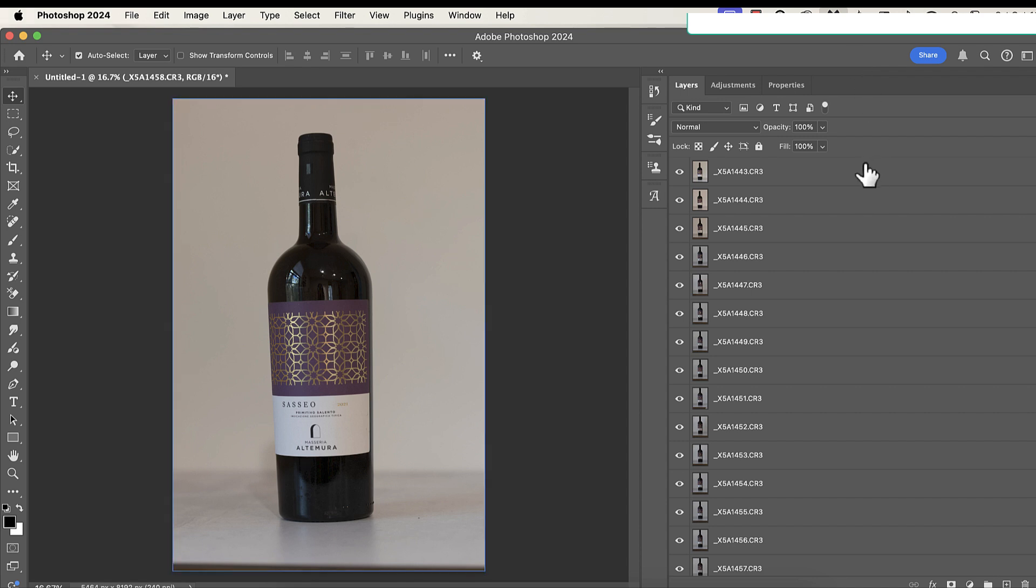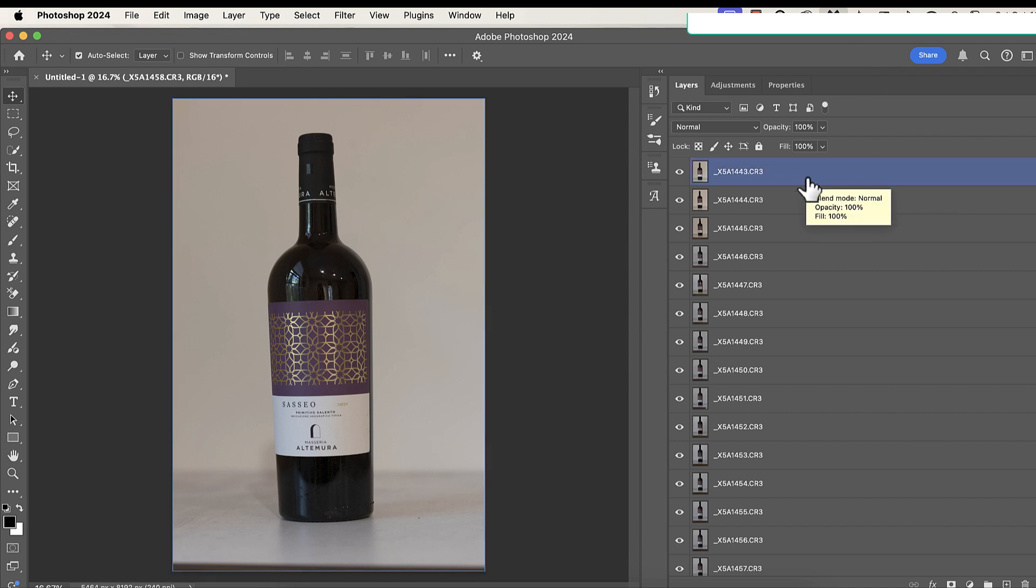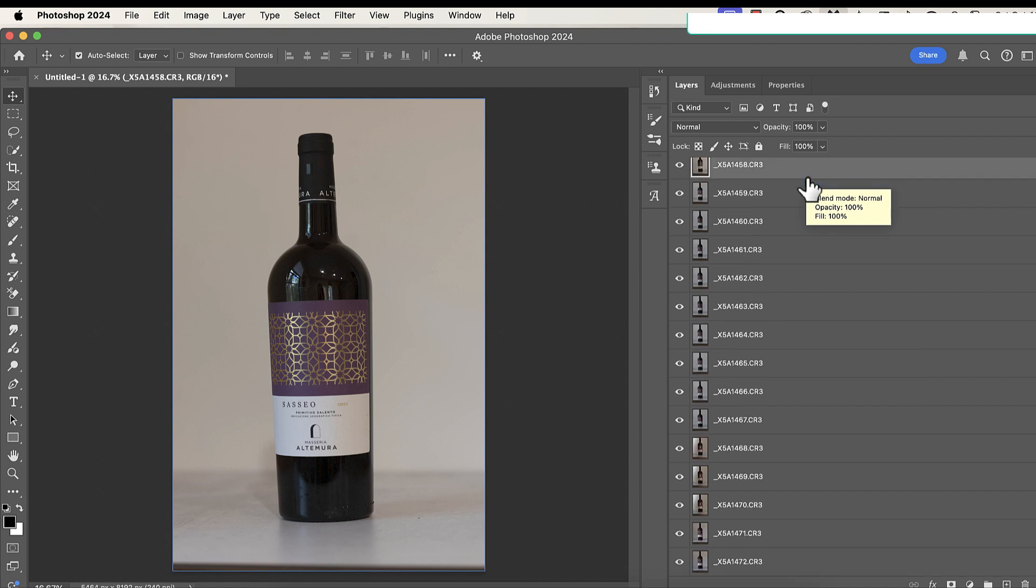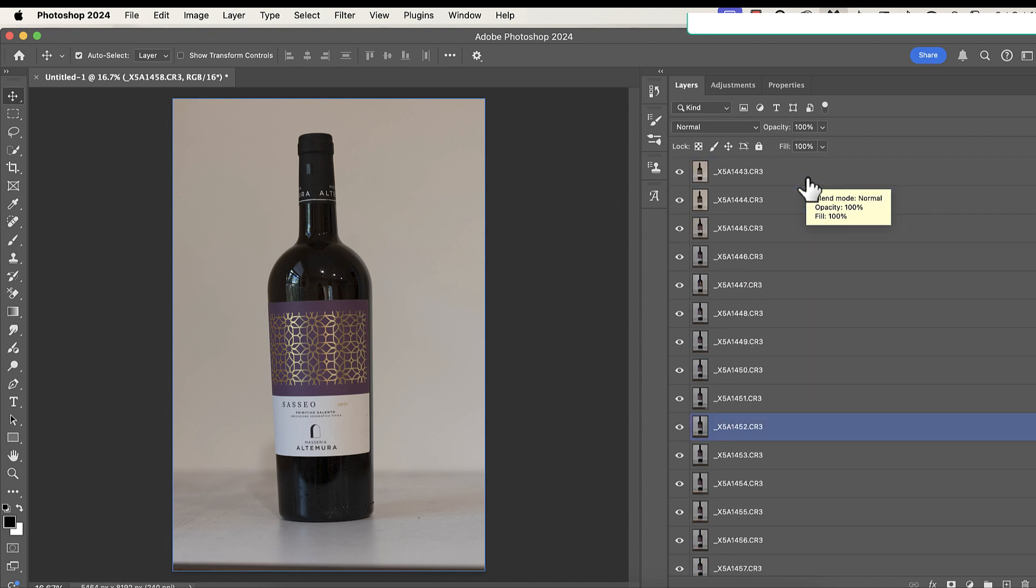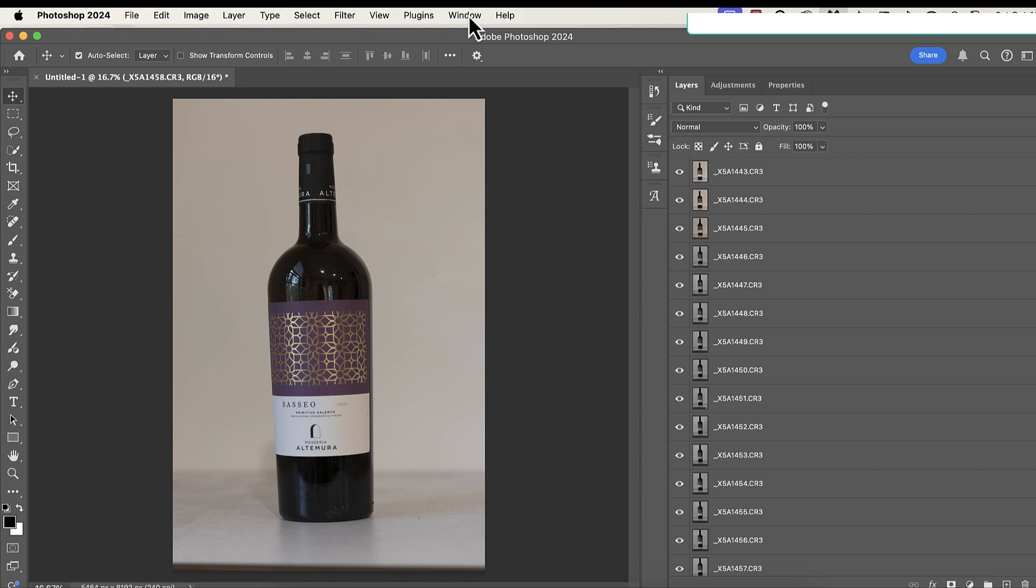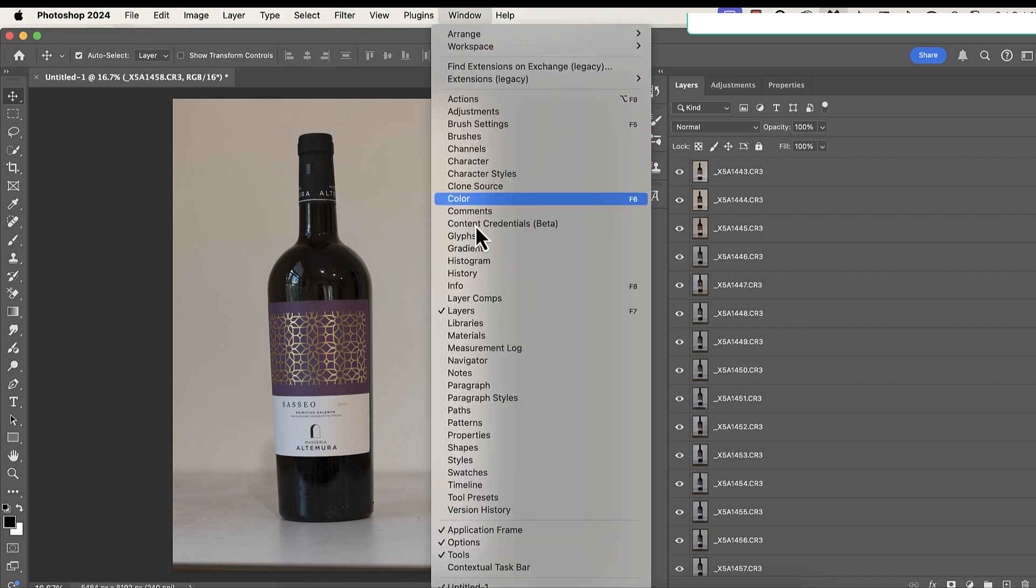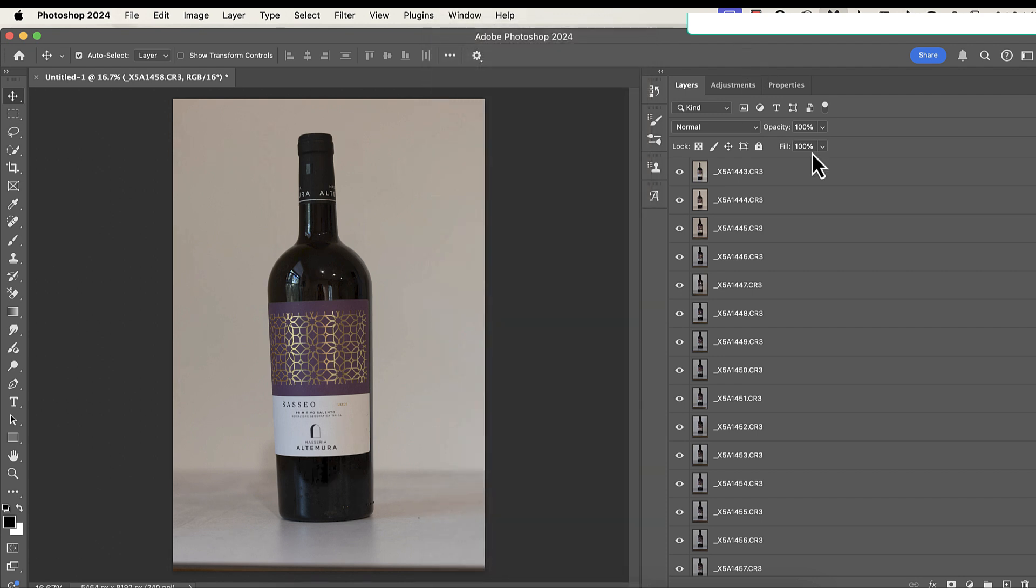And you notice that I have got photos all the way from 1443 all the way down at the bottom to 1472. So I ended up taking 30-something photos of this silly wine bottle. So I've got them all loaded into my Layers palette. If you don't see your Layers palette, by the way, this is in Photoshop, go to Windows. And when you click on Windows, go down to Layers and click Layers.